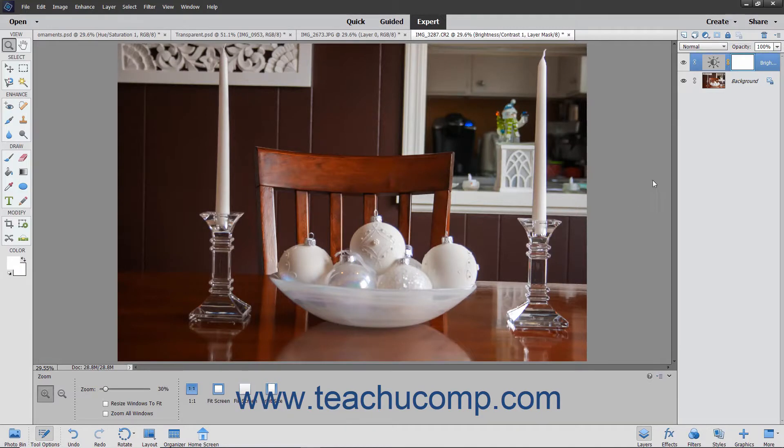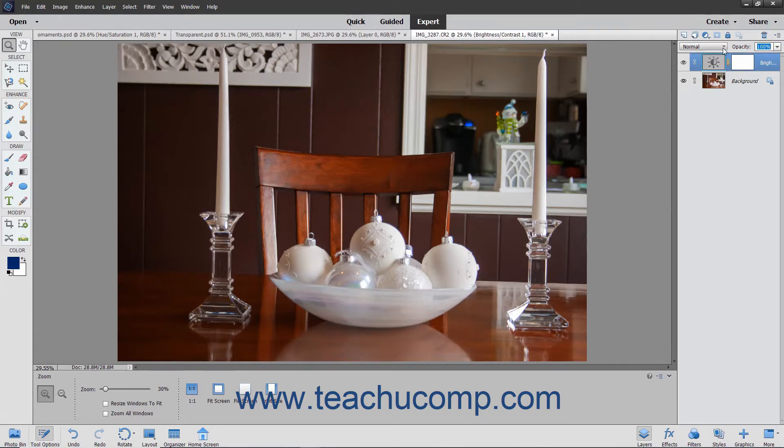Superficially, adjustment layers and fill layers have many of the same options normal layers have. They have many of the same opacity and blending mode settings available to them.